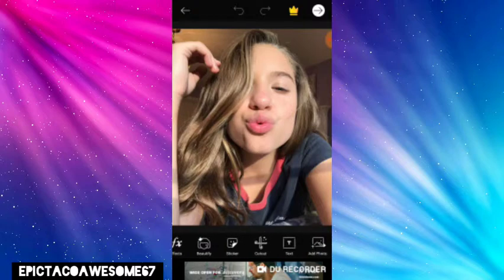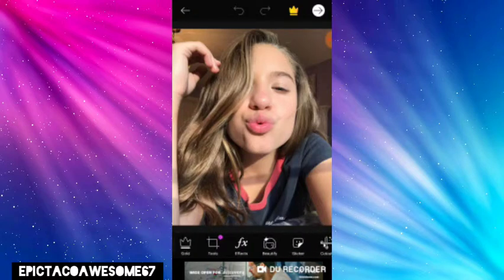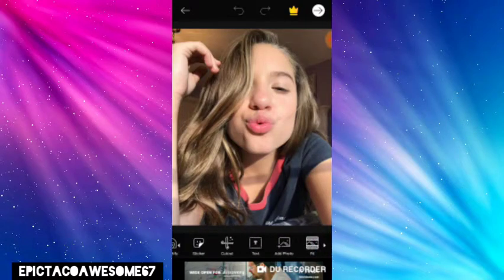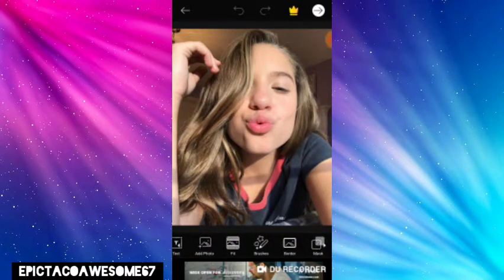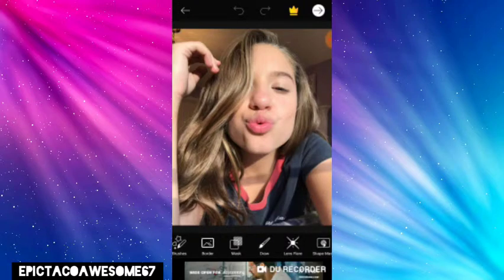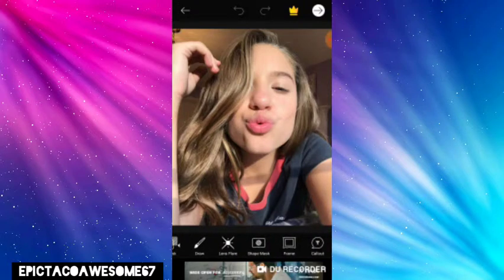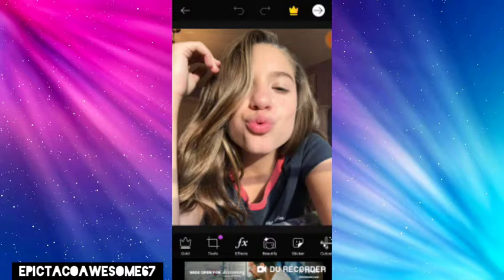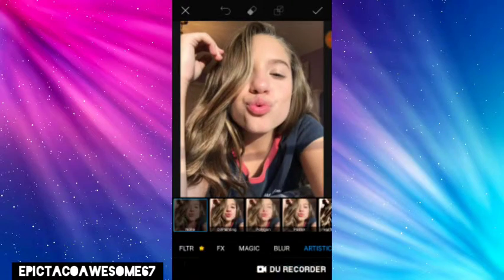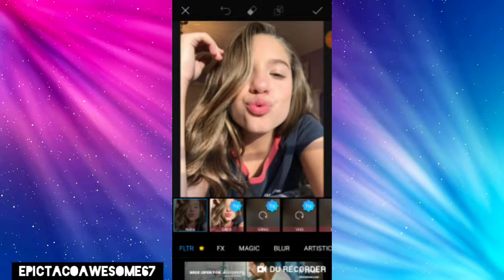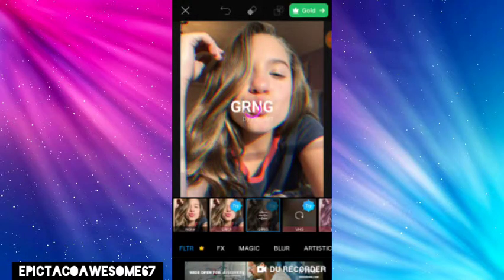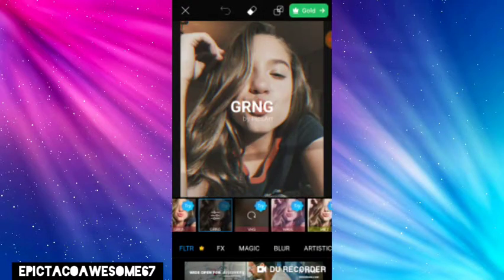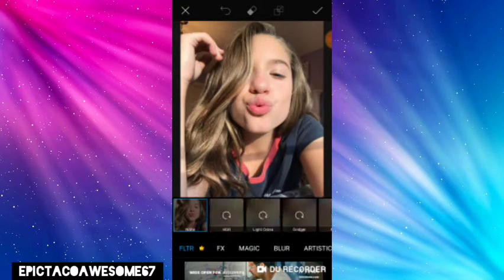So this is her. There's so many things you can do here — they have effects, beauty, sticker, cutout, text, photo fit, brushes, border, mask, draw, lens flare, shape mask, frame, and color. We have tools too but I don't use tools a lot. So let's go to effects. There's a lot of things you can use. The ones with a crown are paid — when you see a crown it means it costs money.